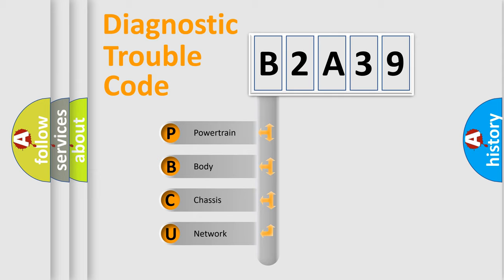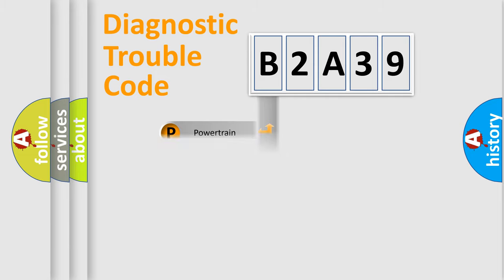We divide the electric system of automobile into four basic units: Powertrain, Body, Chassis, and Network.